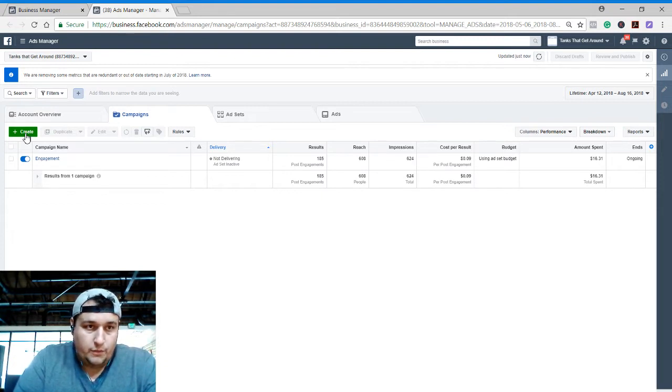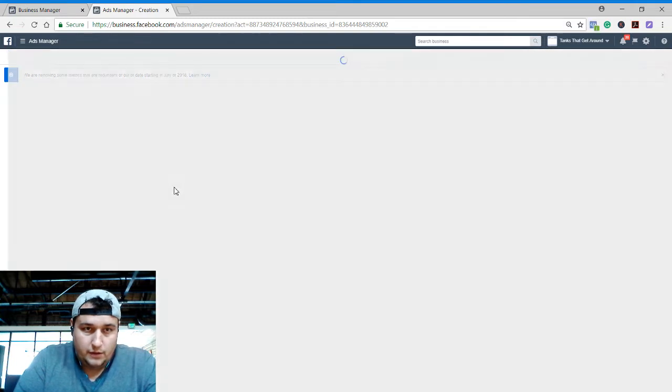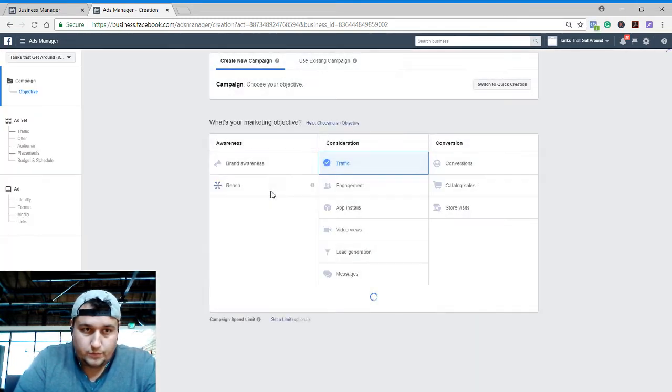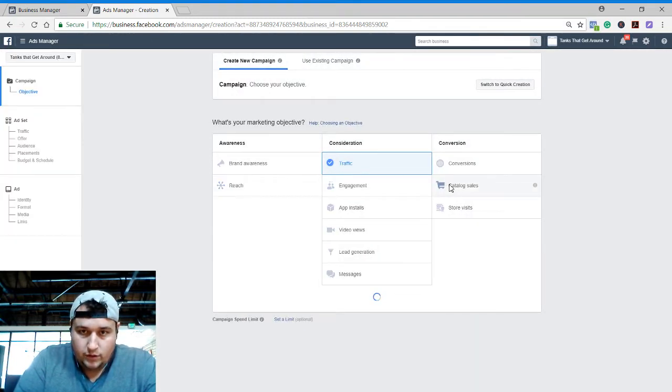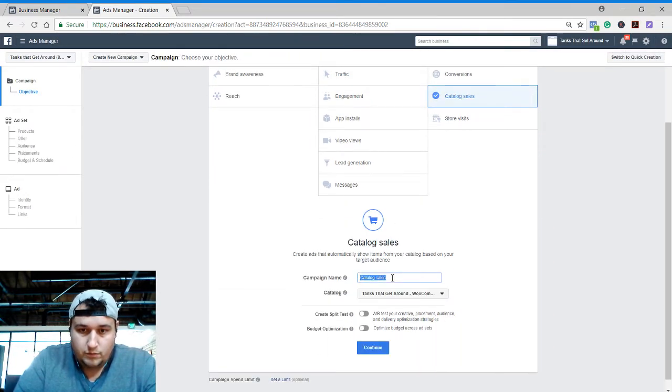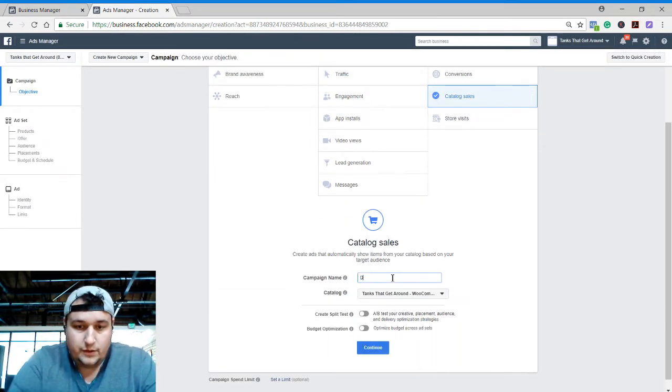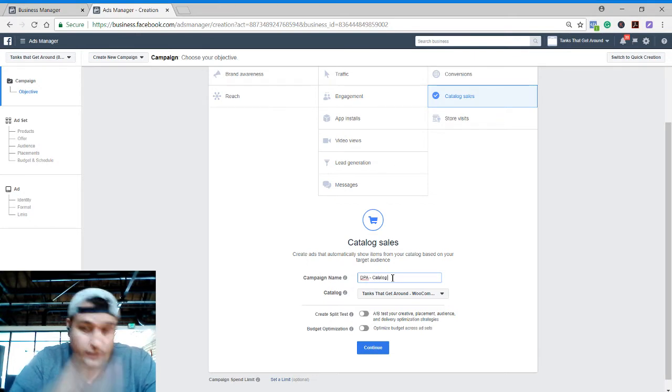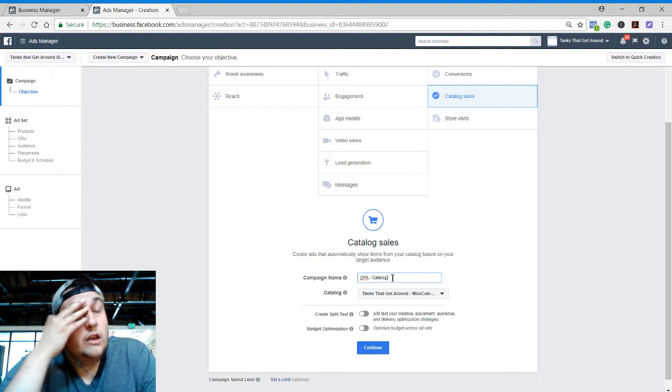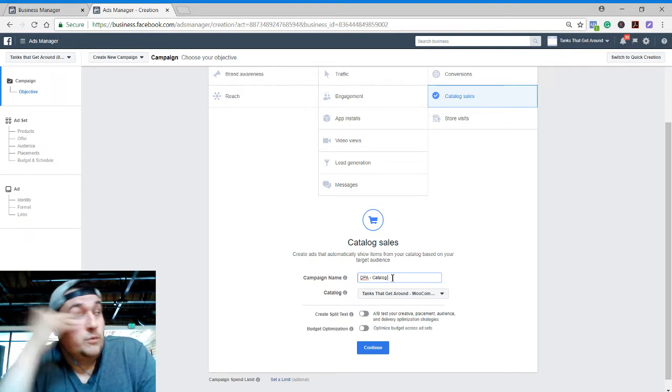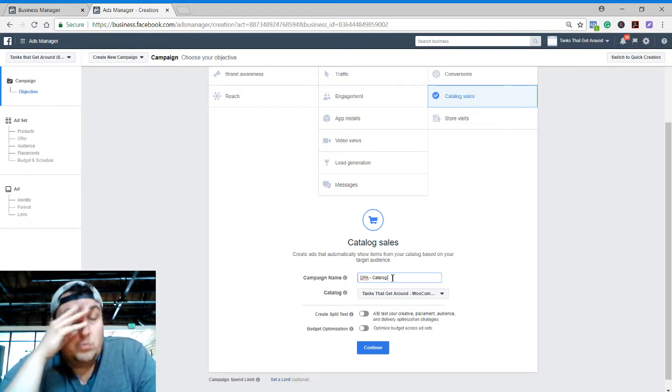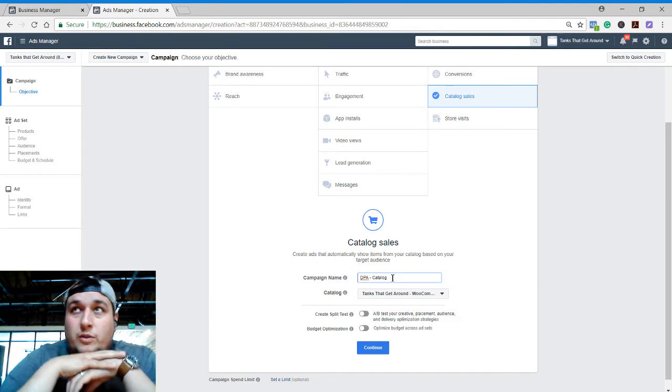So right now I'm gonna start by hitting create a campaign, going over to catalog sales here. I'll call this - we're gonna name this dynamic or DPA catalog sales. Now one of the interesting things you may have seen on the news: some Facebook advertisers like Wish and things like that make the news because people have been getting really off-the-wall suggestions for products and it kind of went viral on its own.